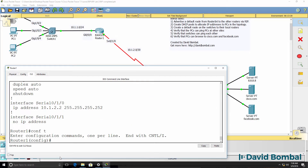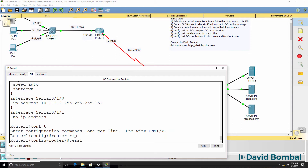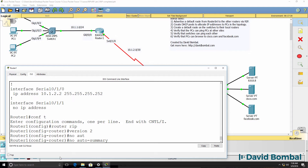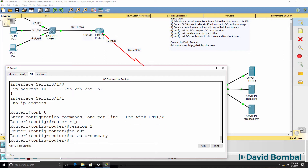Let's configure RIP version 2 on the individual routers. On router 1: router RIP, version 2, and I want to disable automatic summarization. You should be using RIP version 2 rather than RIP version 1. In the real world we probably don't want to use RIP at all — it's better to use EIGRP or OSPF or other routing protocols such as ISIS or BGP.